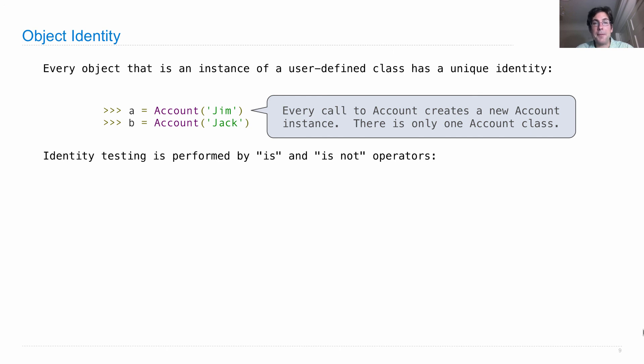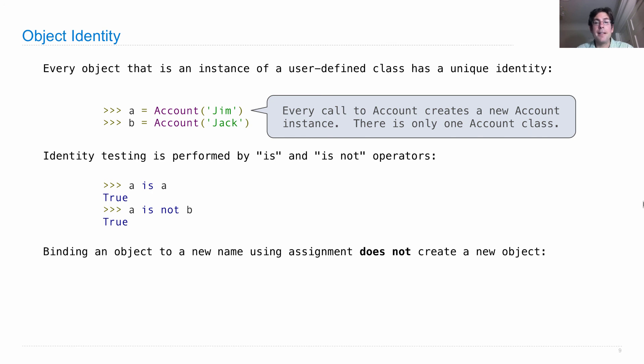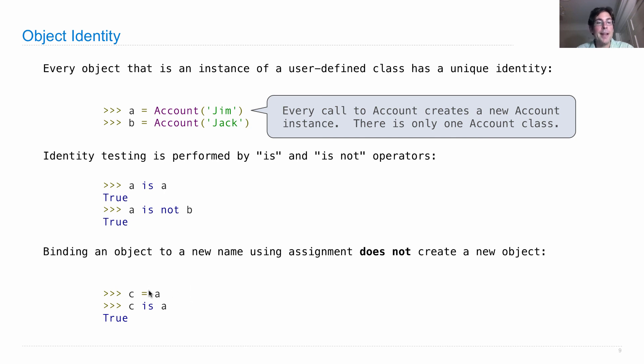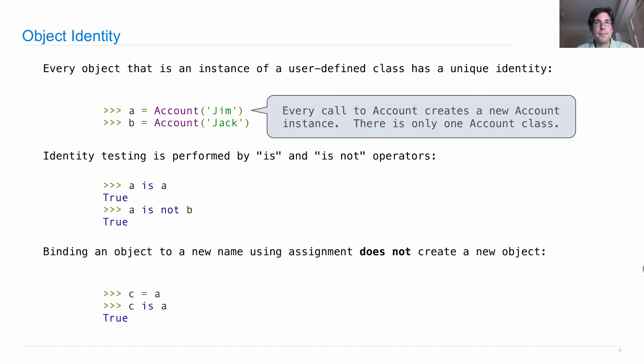So A is A, but A is not B. And binding an object to a new name using an assignment statement, just a normal assignment statement, does not create a new object. So if I then say C is A, well what's happening here? A evaluates to the account for Jim, and then C is bound to that object. But there's still only one account for Jim here, and so C is A. Two names referring to the same thing. Fine! All right.